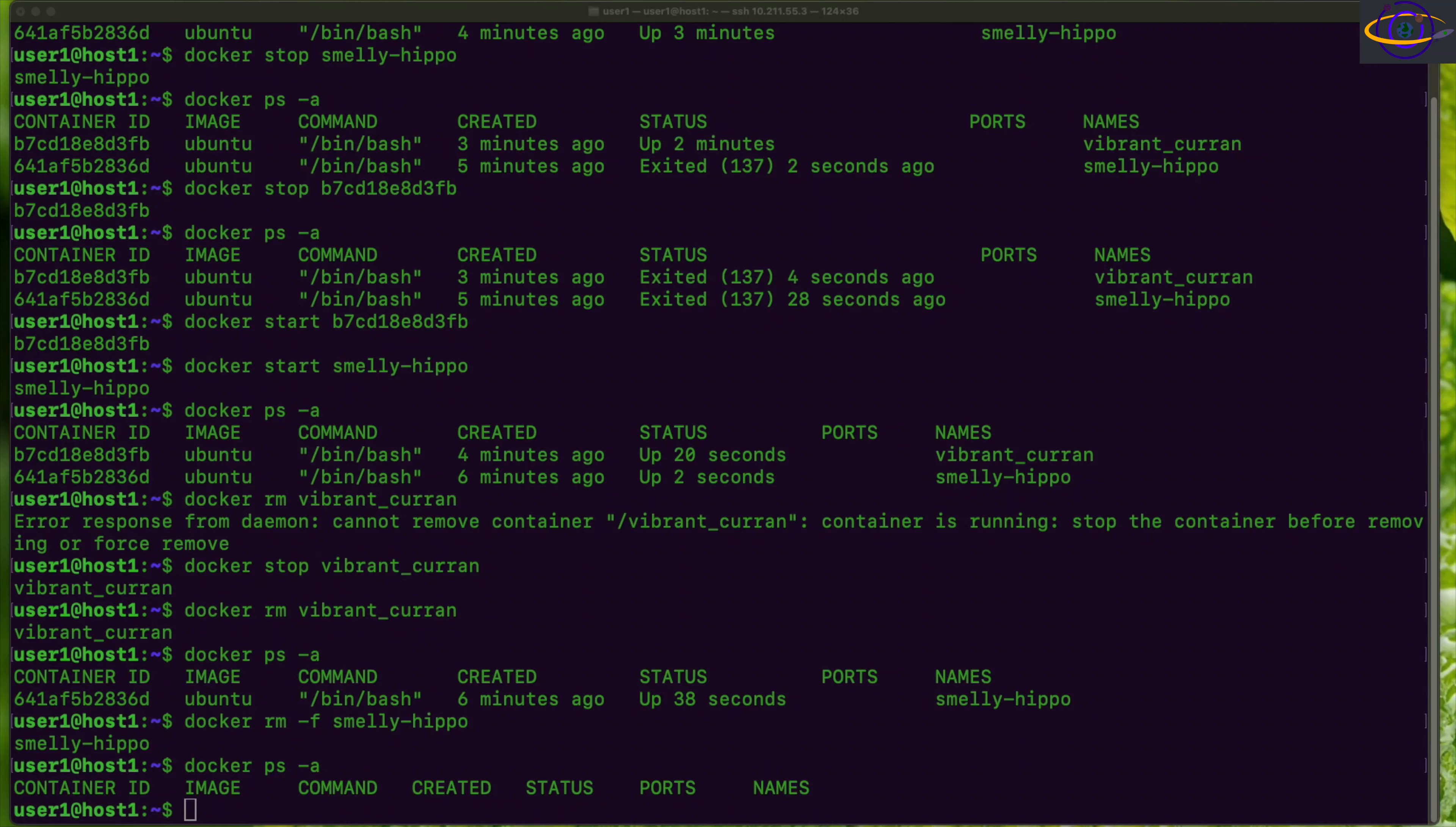Hey guys, so today we're going to show you how to enable experimental features in Docker.